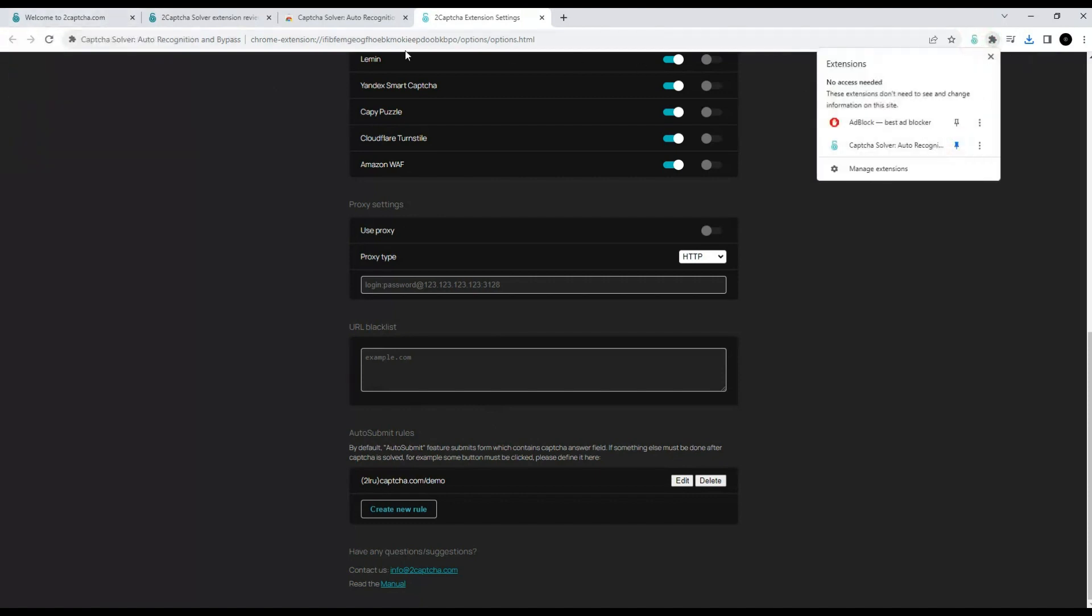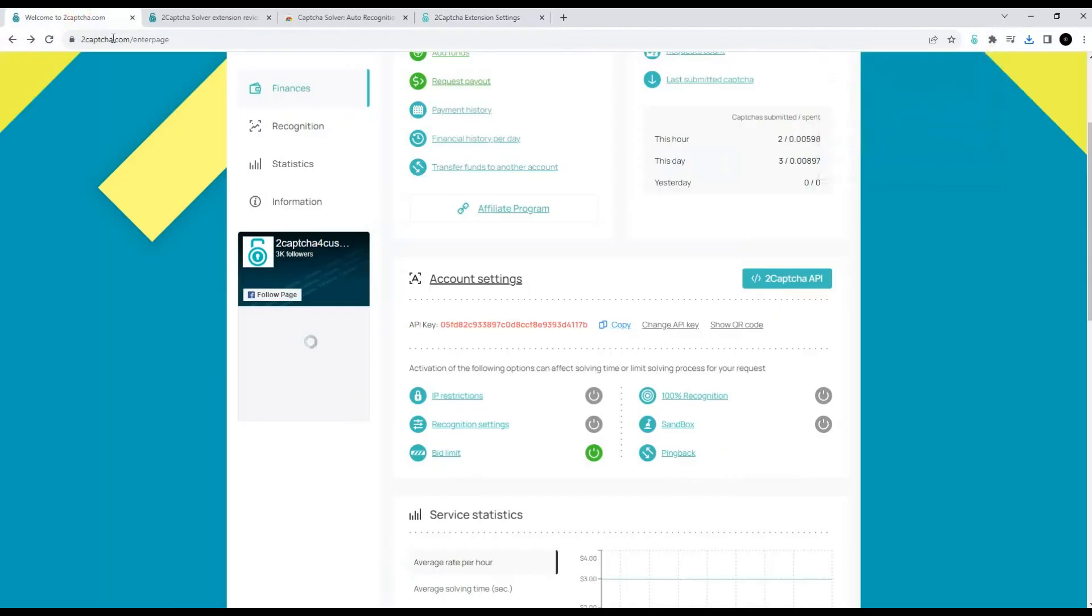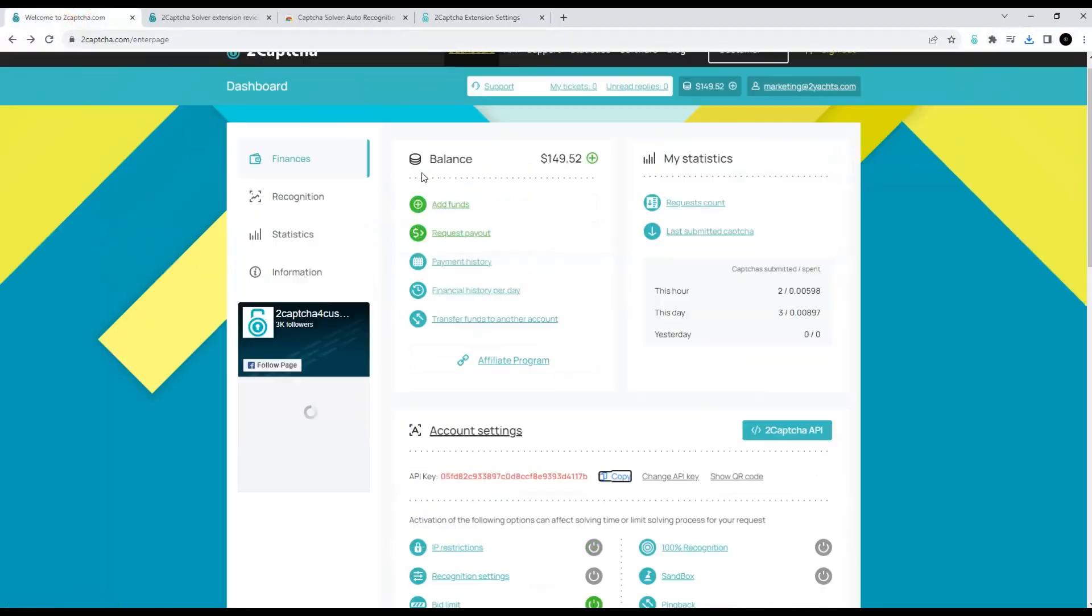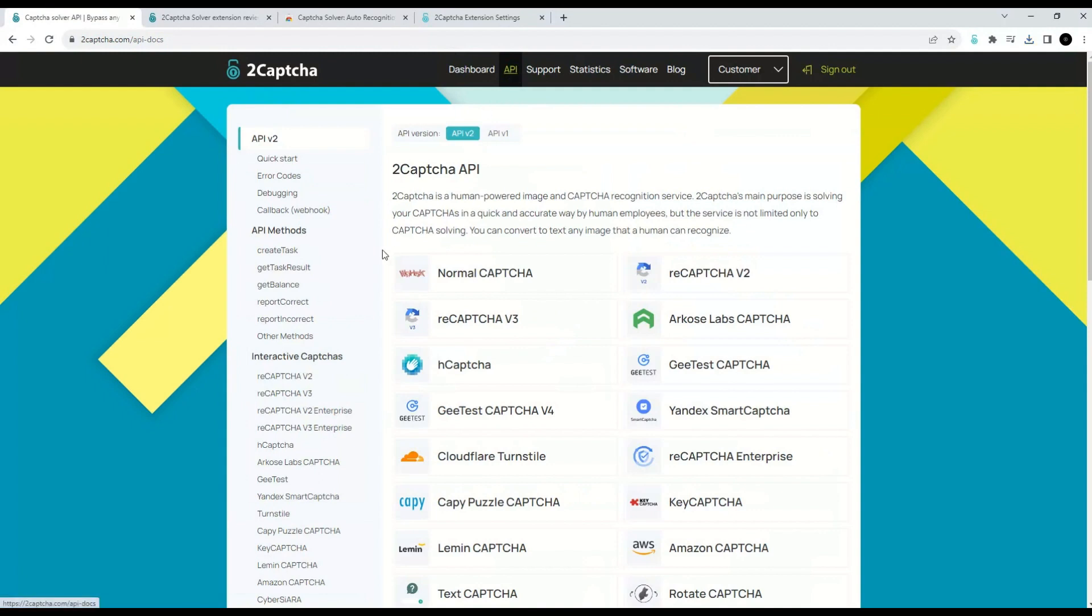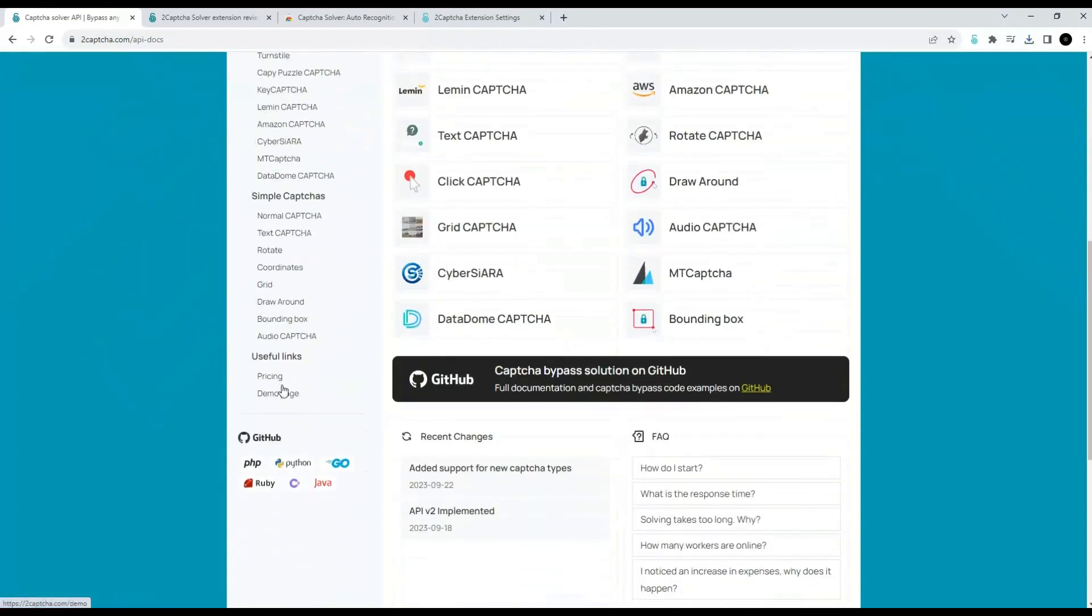Let's try to bypass some CAPTCHA. We can do this on the demo page of the 2CAPTCHA service. Let's go to this page.